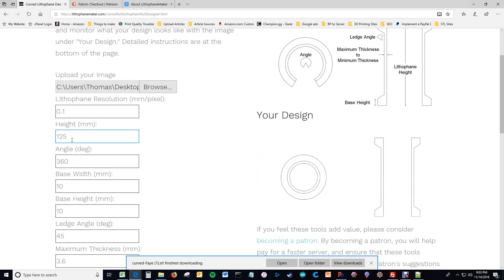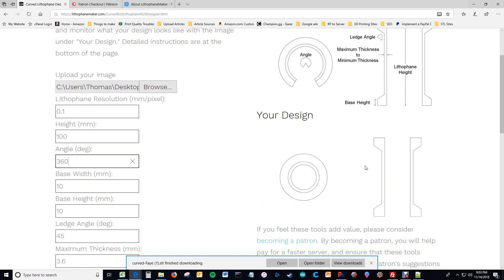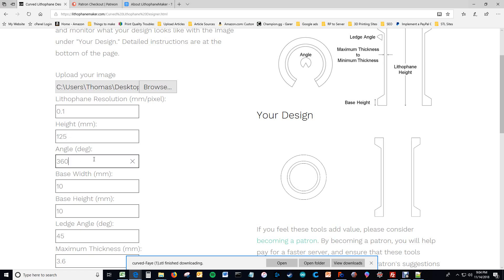And then the height of the lithophane is the main sizing dimension. So if you make this 100, you can see how things change. It's all scaled, so the other features become relatively larger. So when I make this height larger again, the features will become relatively smaller. And that's the main sizing feature.